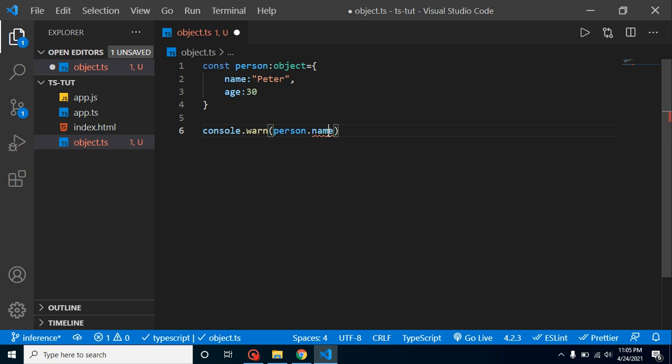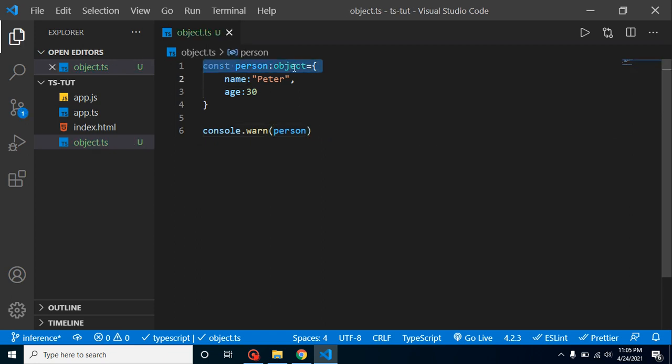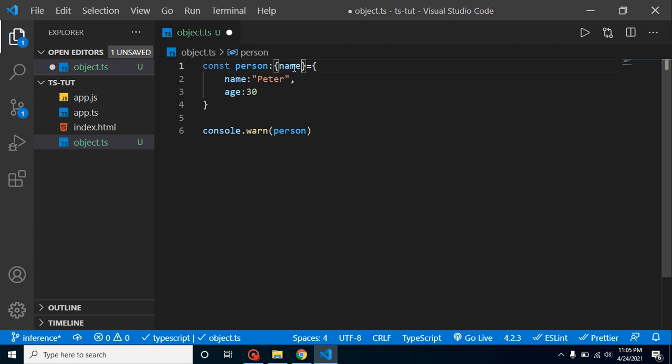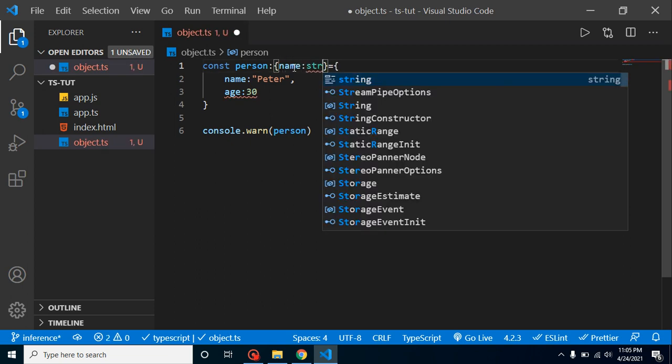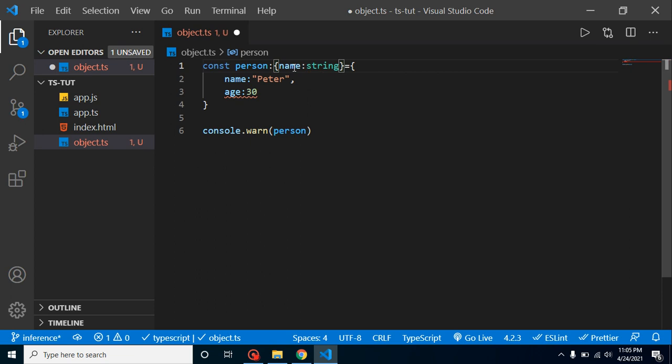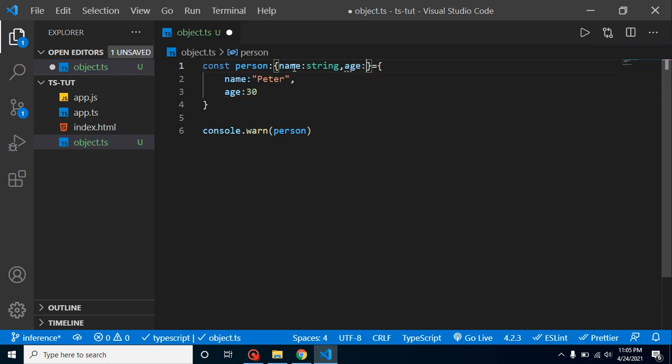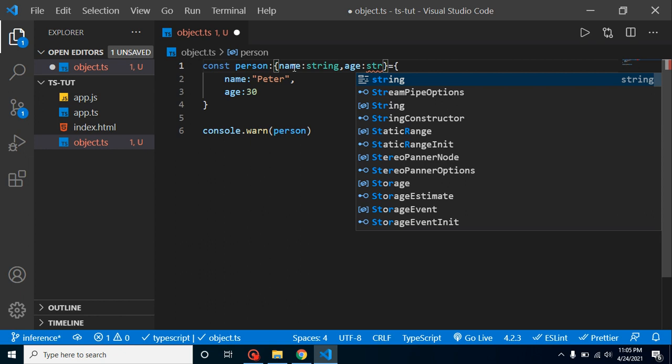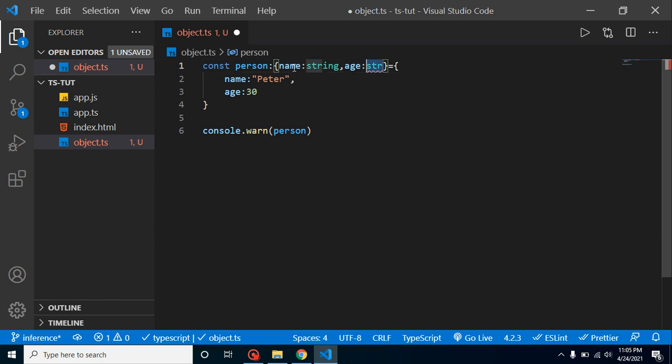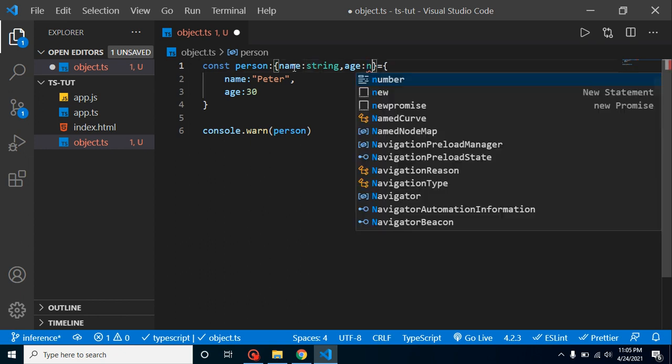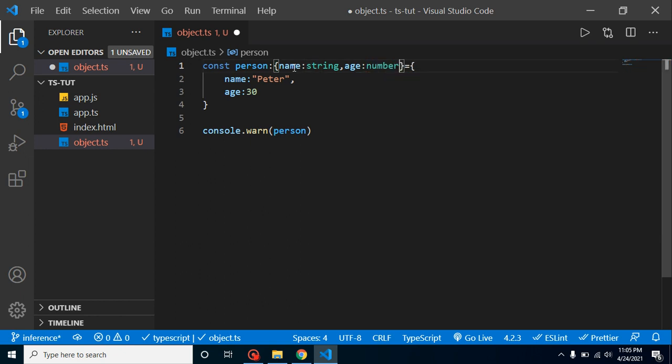So what we can do? We can create an object and we can tell them these properties should be here. I am just creating an object like this. Now I can put here name should be string, age can be string again, oh sorry it should be number. It should be number. Now this is working fine.